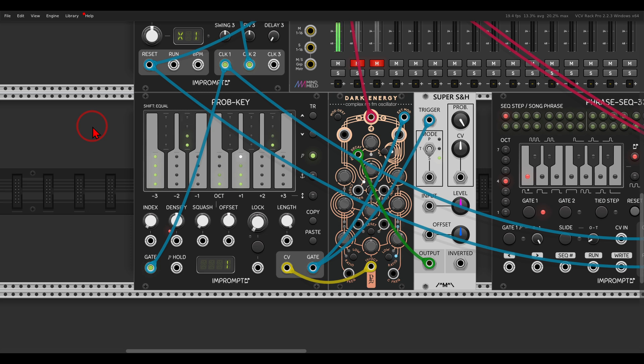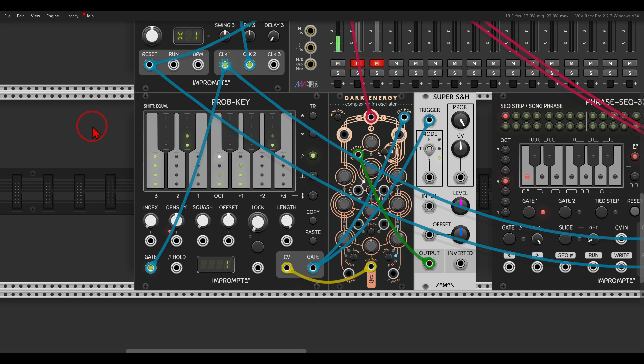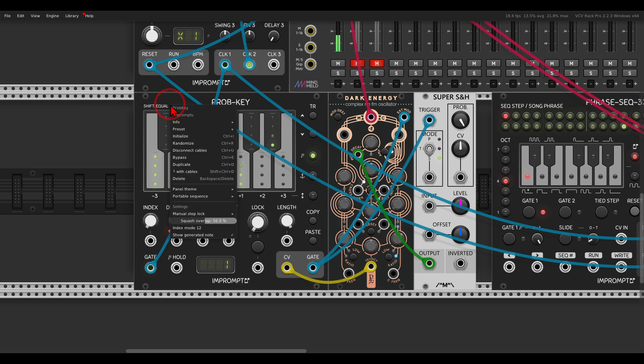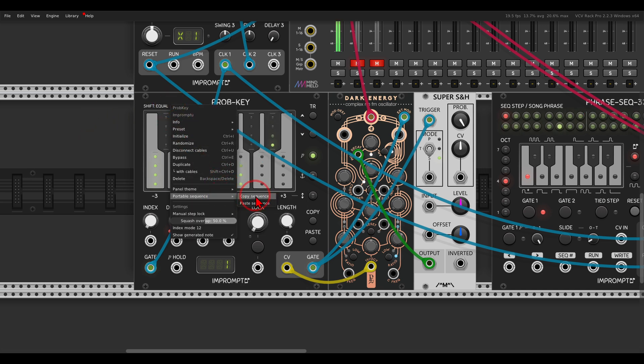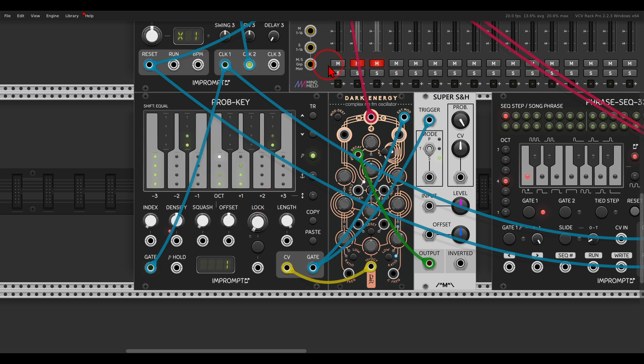And let's say that I want to use these sequences as inspiration and save them, chain them, manipulate them, and so on. So in most of the sequences from Impromptu, there is the Portable Sequence option. So I can basically copy this sequence. Let me mute this. By the way, the voice itself here is dark energy.